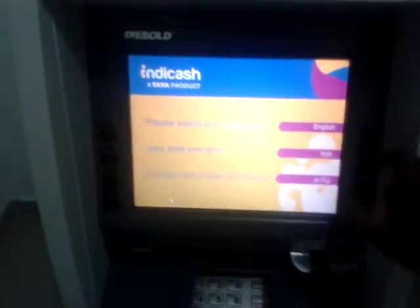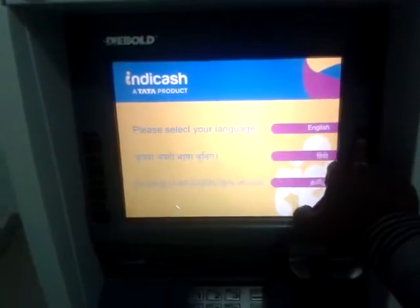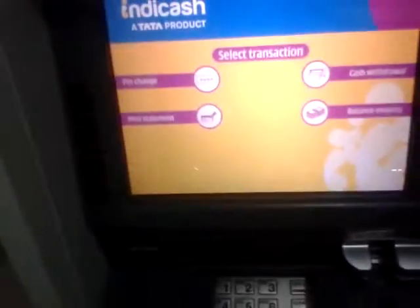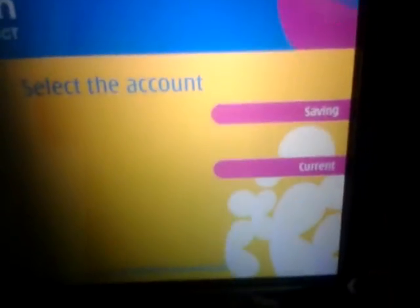Please select your language. Please enter your PIN. Please select your account type.